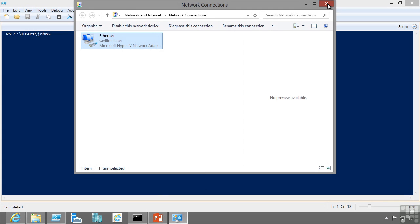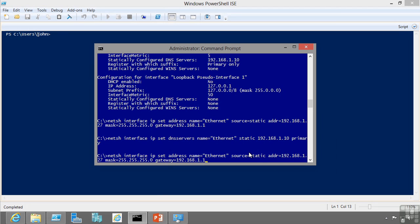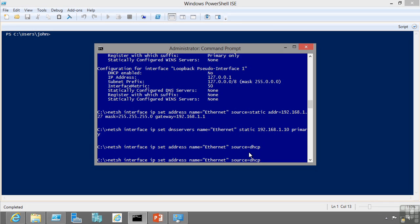And I can also switch back to DHCP if I wanted to just by basically setting the DHCP command. So on this here the netsh interface IP set address, I can say source equals DHCP. And I can also say the same for my DNS server.